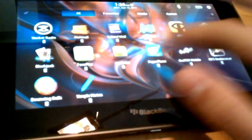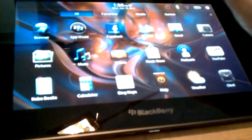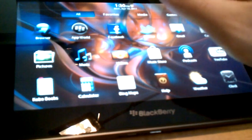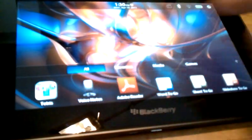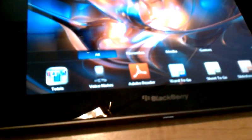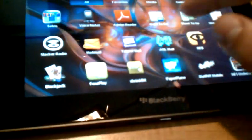However, though, that does not actually delete it from the Playbook itself. You have to go back into App World. I don't know what just happened.